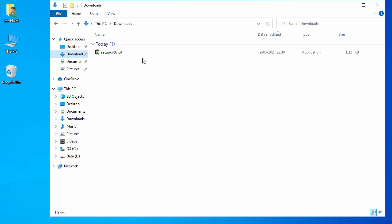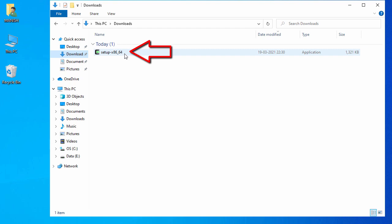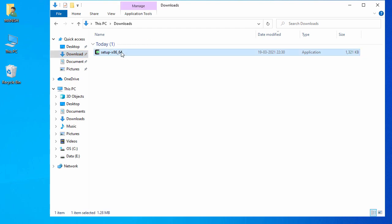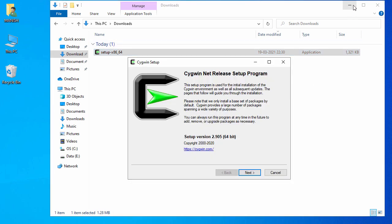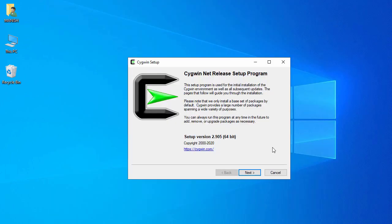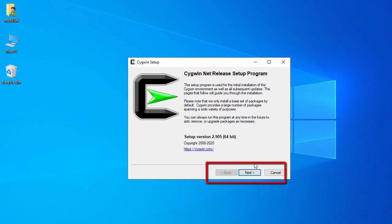Here I can see the setup exe file for Cygwin. For installation, just double-click on it and say yes. Minimize this and click on Next.